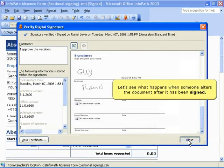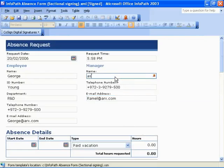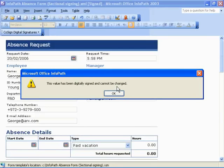Let's see what happens when someone alters the document after it has been signed. We change the manager's information. A Microsoft Office InfoPath dialog box opens, stating that the value has been digitally signed and cannot be changed.